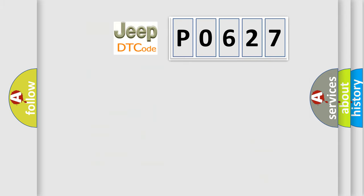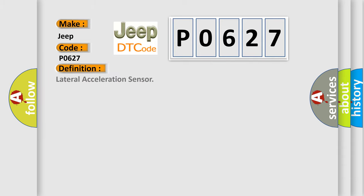So, what does the diagnostic trouble code P0627 interpret specifically? The basic definition is lateral acceleration sensor.